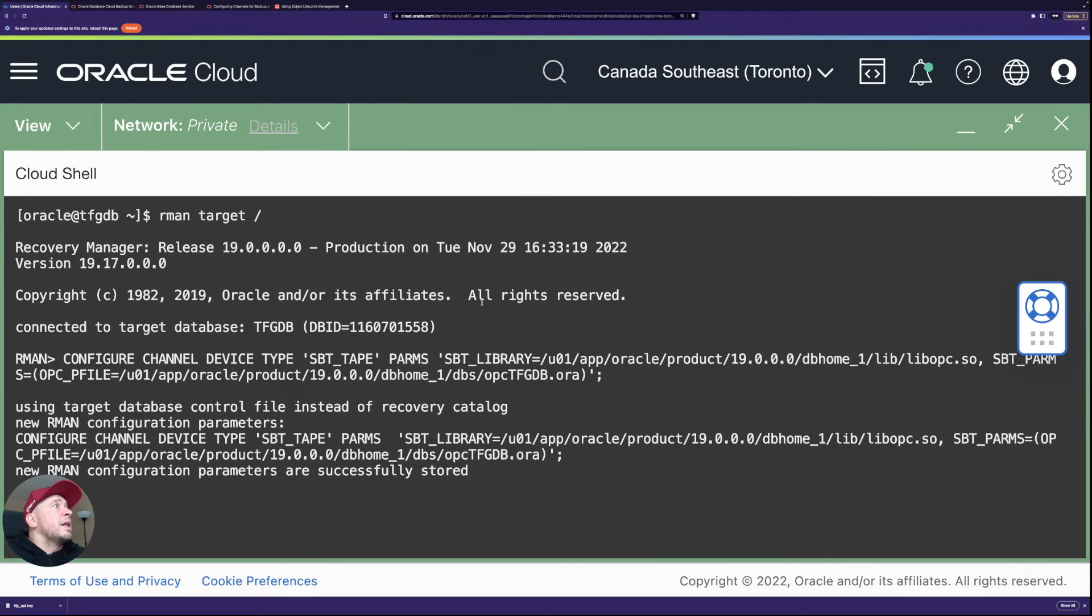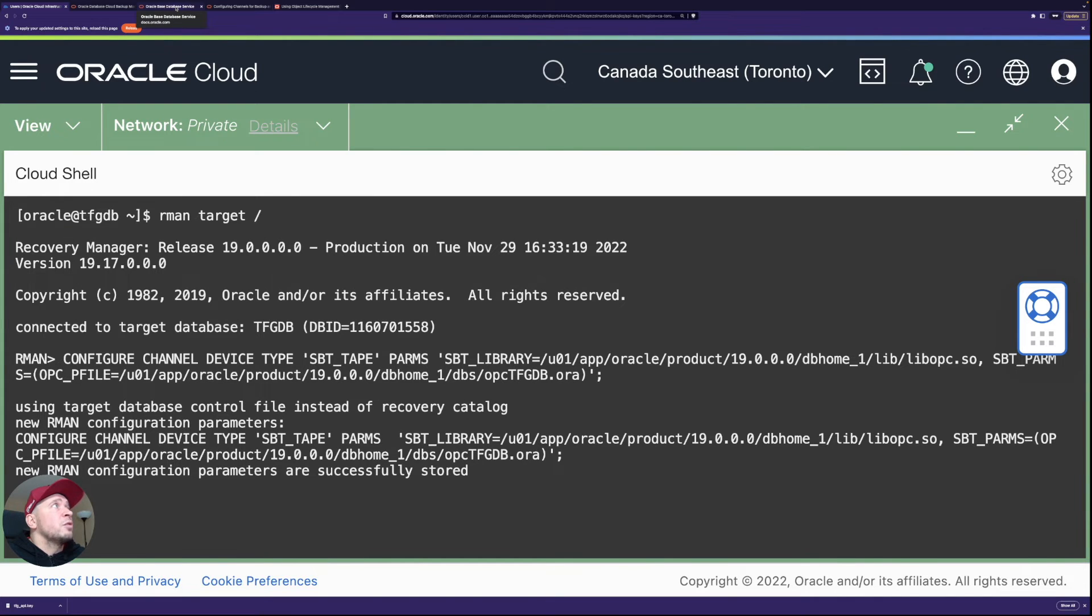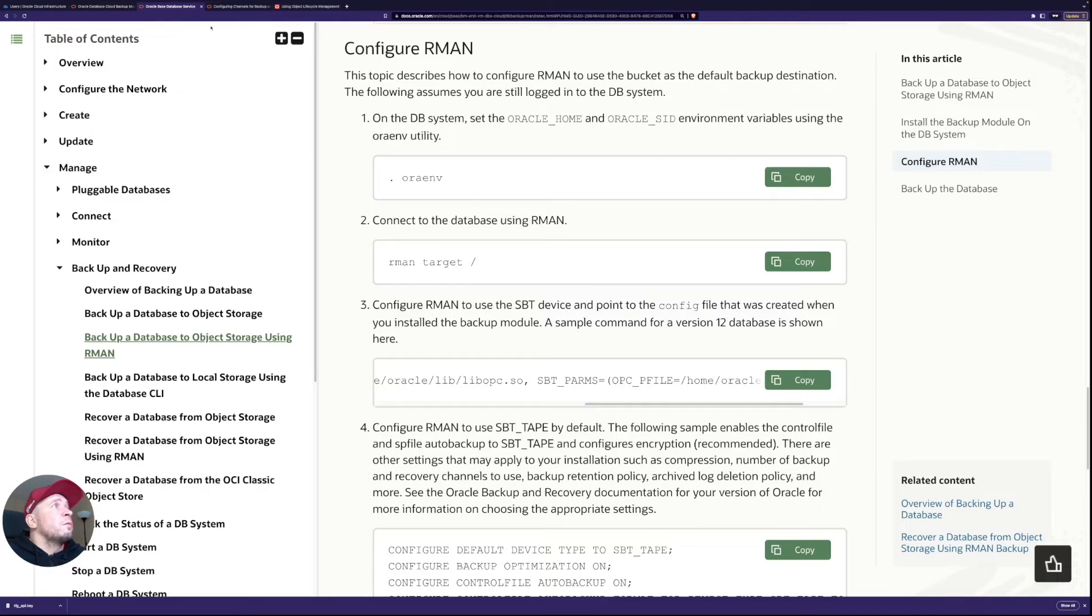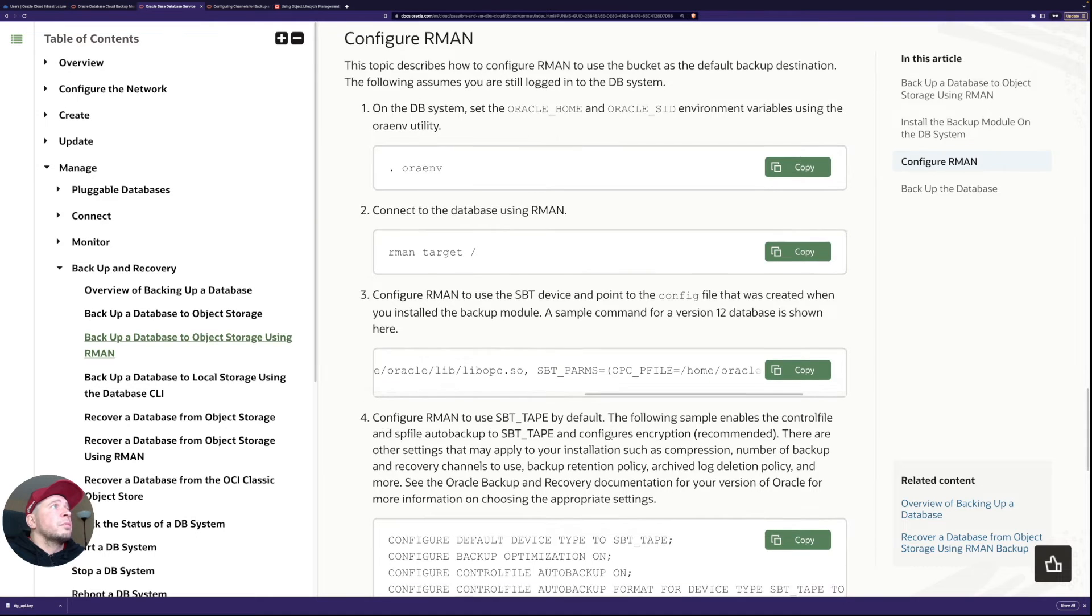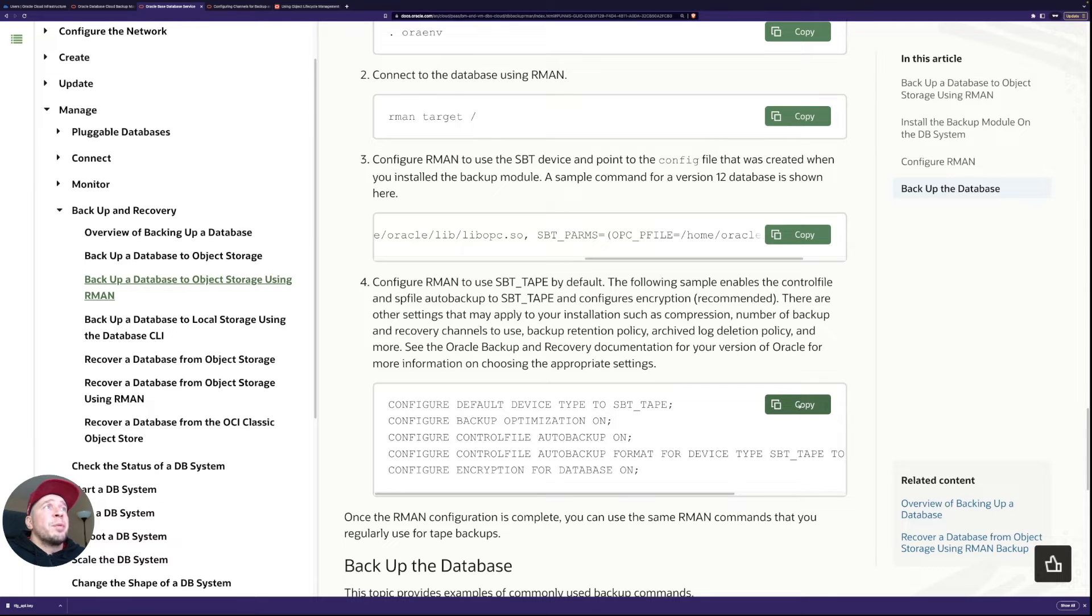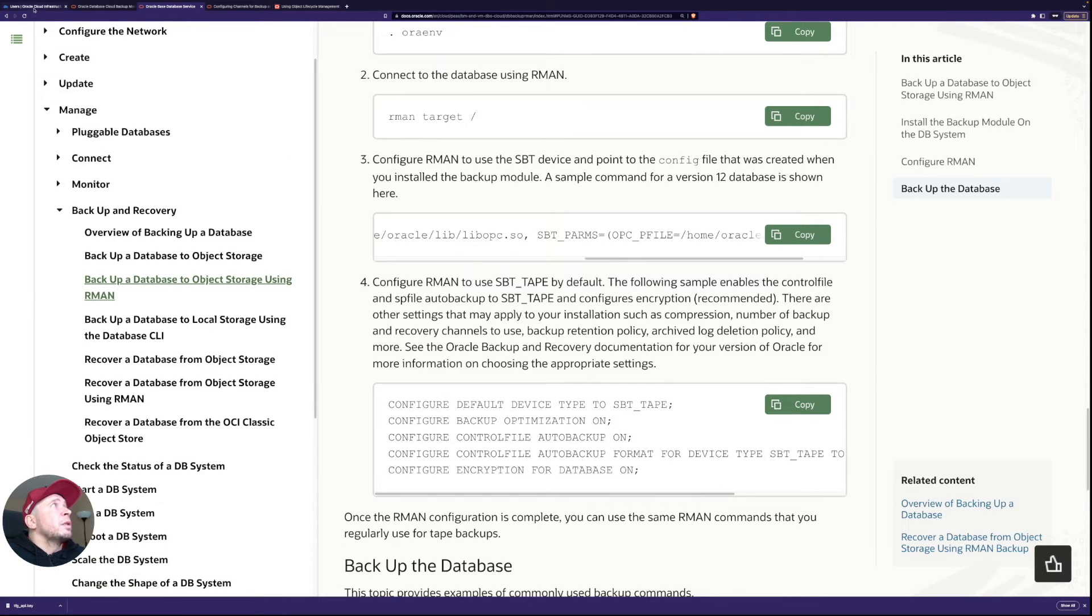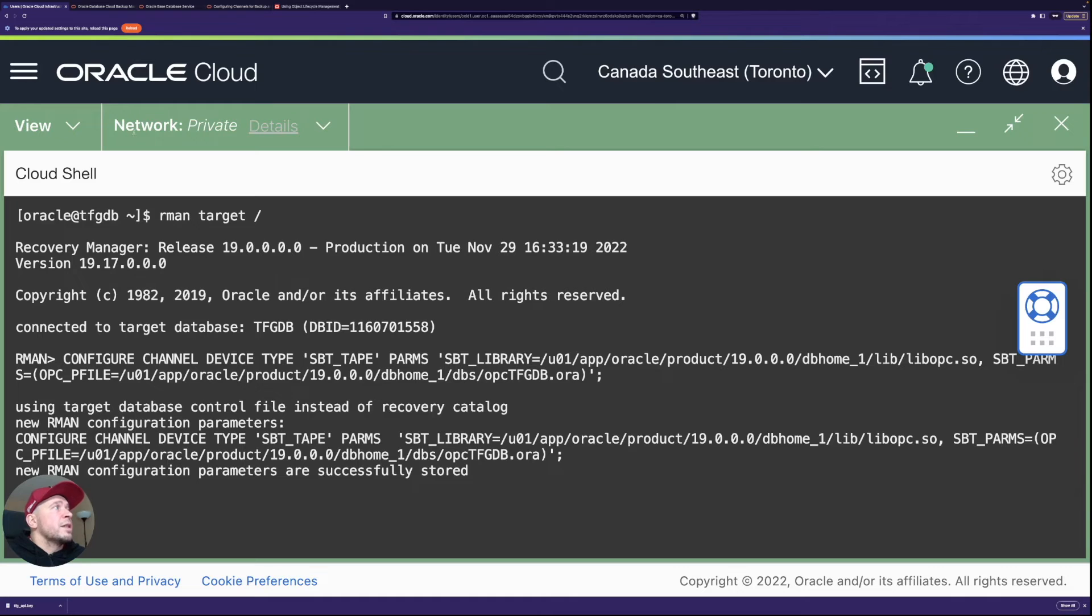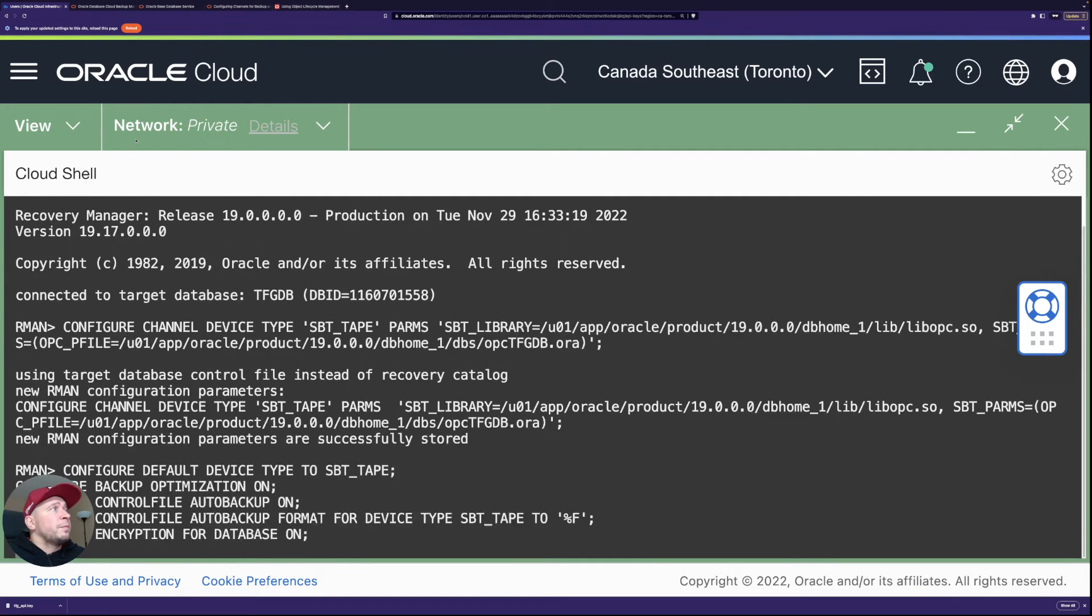And then let's see those other parameters what we need to configure so default device type and then some other parameters. Let's just copy them all and run them there that's the easiest for this test case.